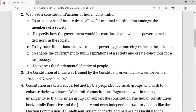The second function of the constitution is to specify how the government will be constituted and who has the power to make decisions in the society. The government is constituted by the people — it is elected by the people. Who has the power to make decisions? That is with the parliament, whom we have elected, and they are making laws and working for the nation.